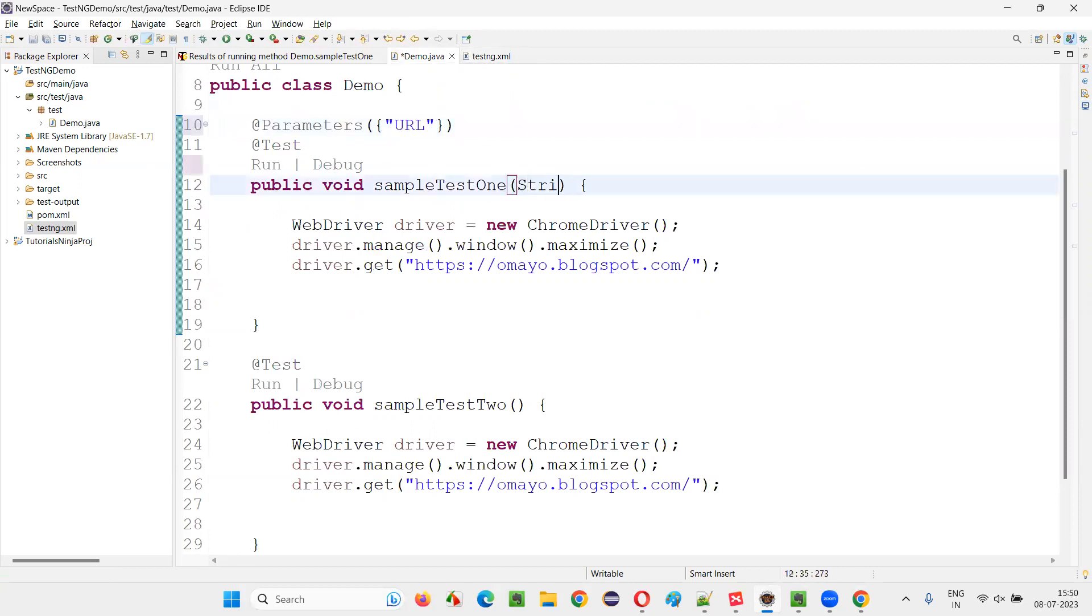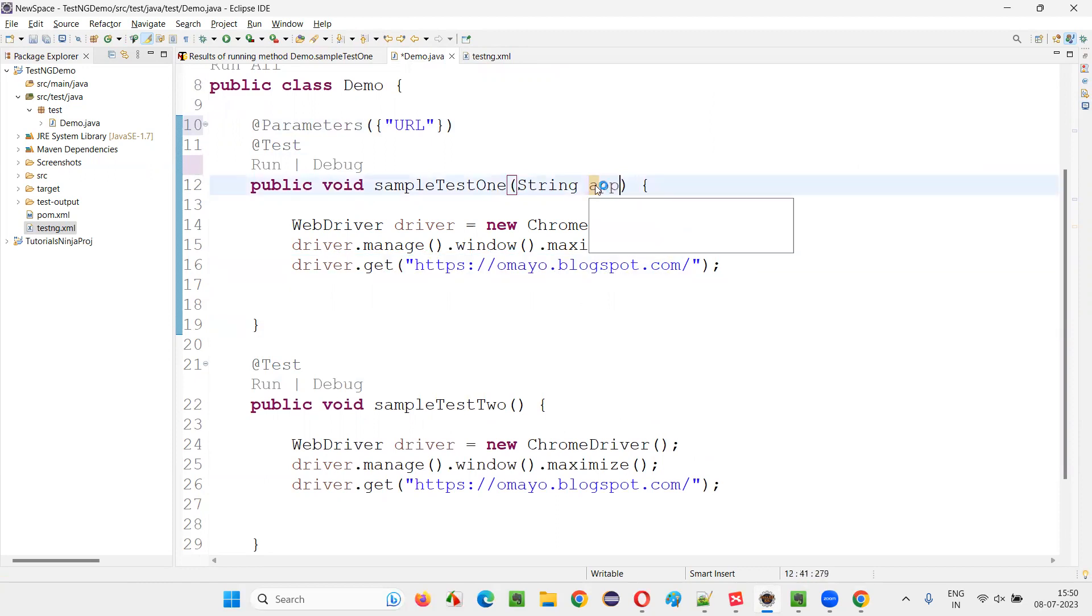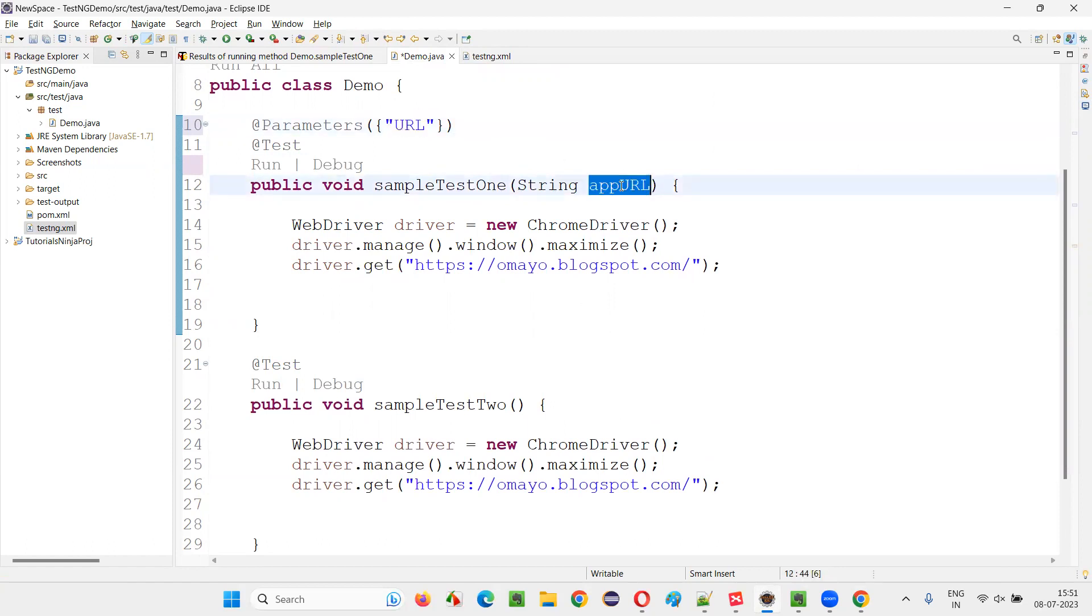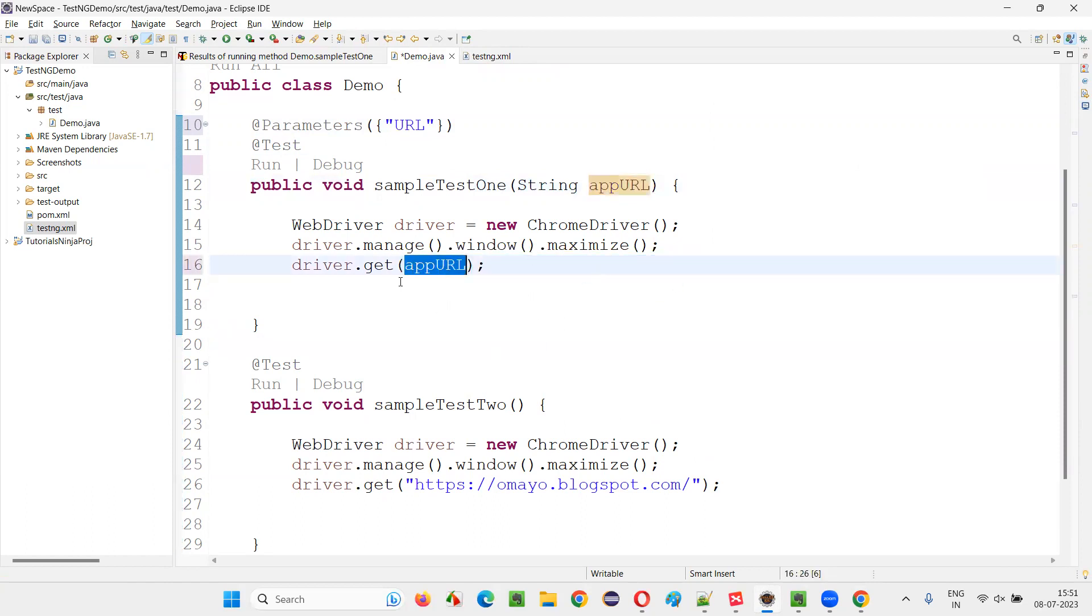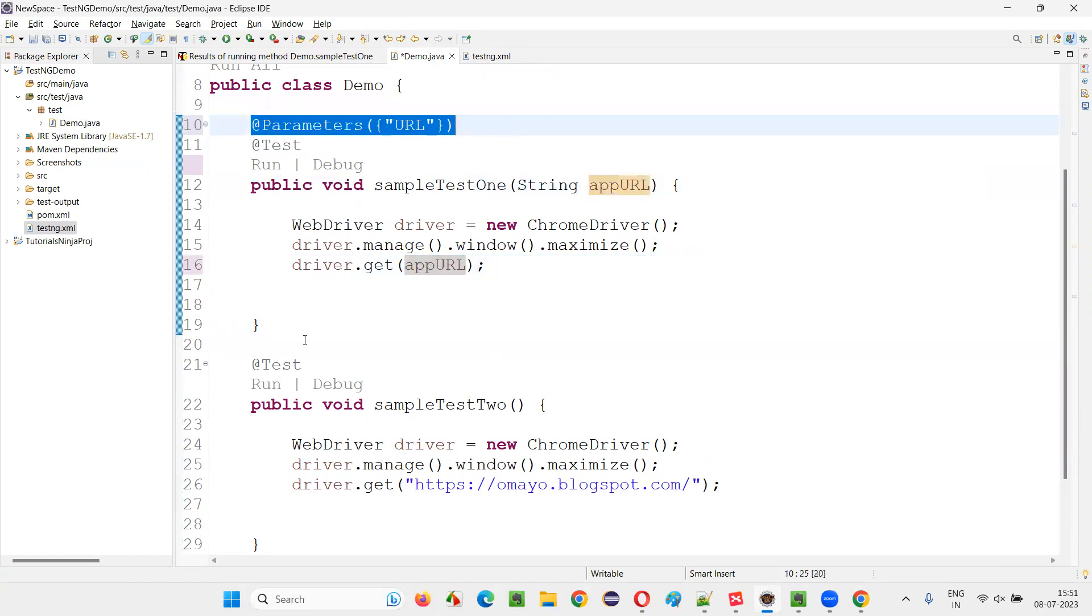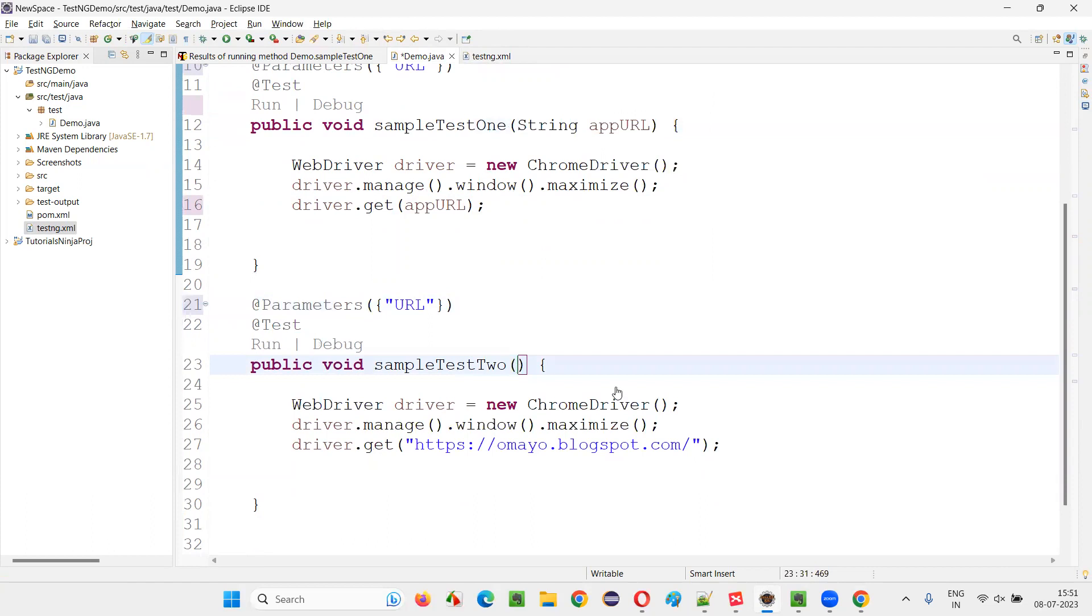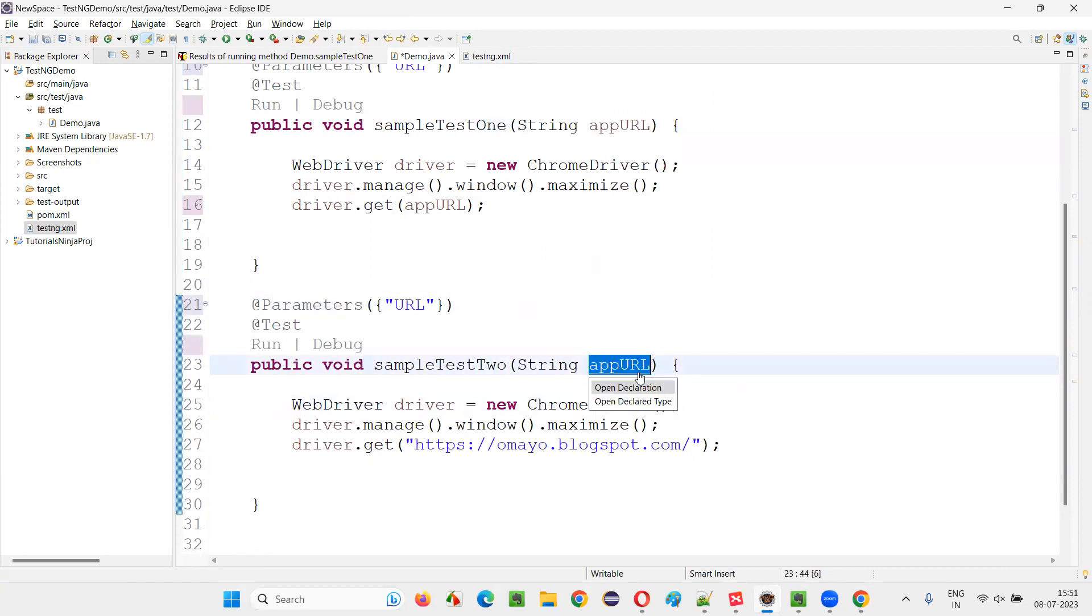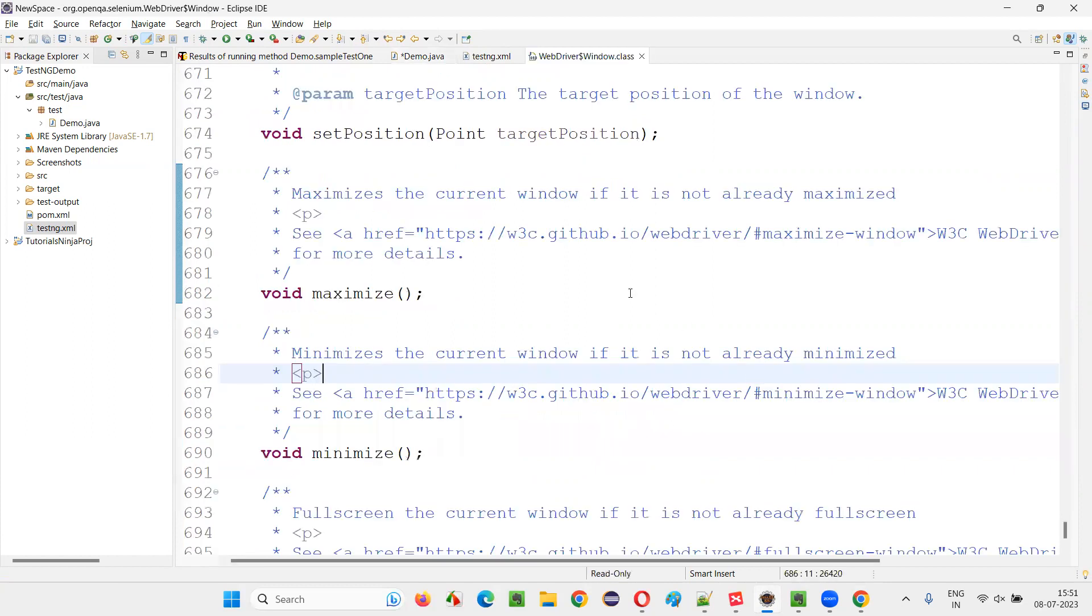And here, create a parameter string. Let's say appURL, some name you can give. It may not be same as this one, but this URL will be passed here. And that one, you will remove the hard coding and directly pass it here. Here also same thing. This test method also has to receive the same URL. So here also, I'll just give this, you can use and create some parameter and pass this URL here.